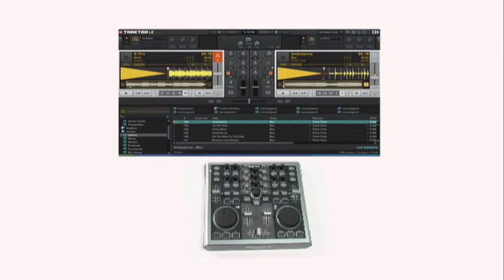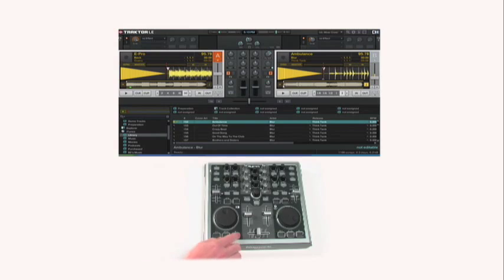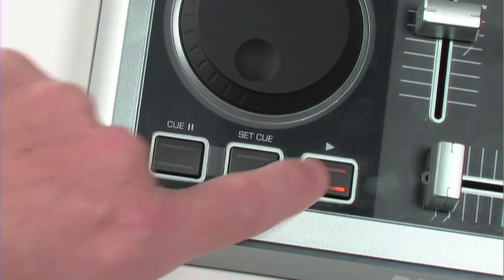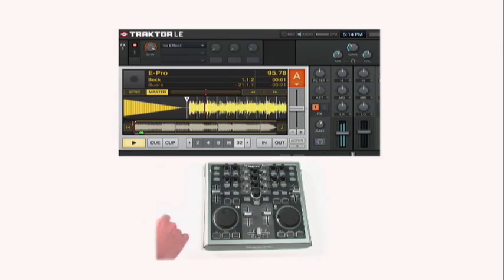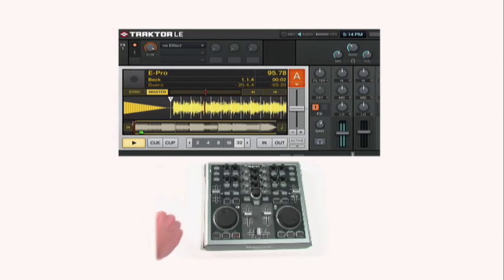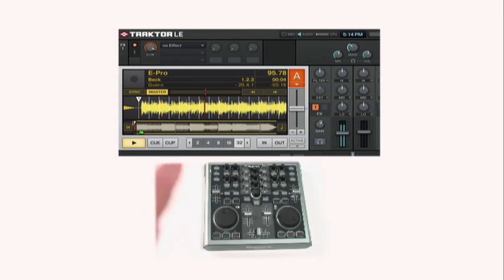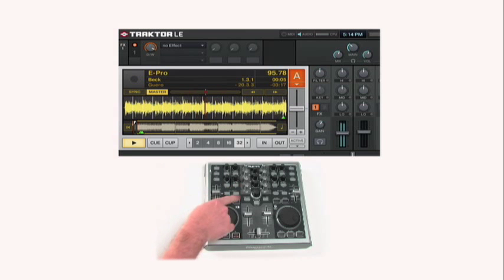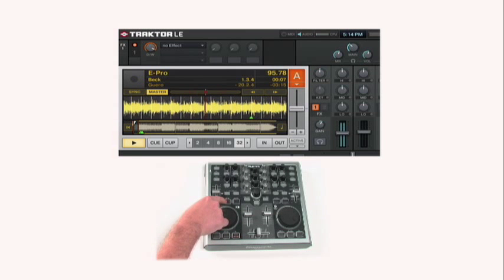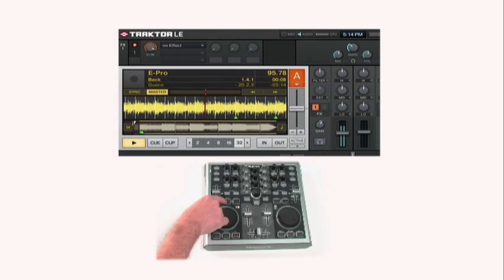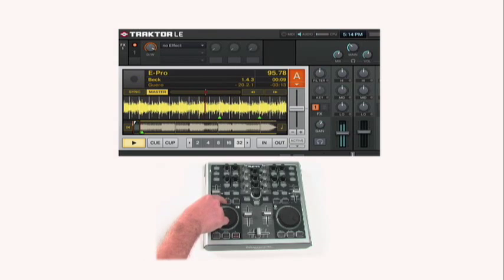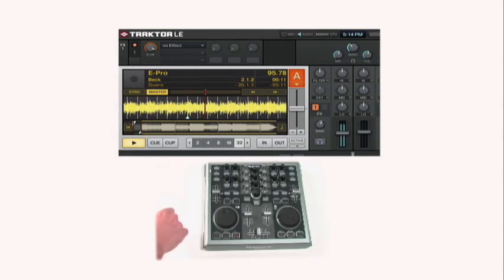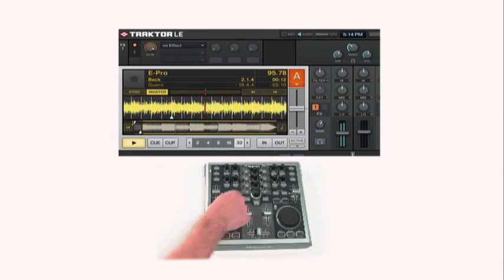Now, we're going to set a loop on deck A and let that loop out over and over while a track on deck B continues to play full length on top of it. First off, on deck A, we're going to hit play. And then to set our loop, you hit loop in to start and then loop out to stop that loop. So here we go. In, out.